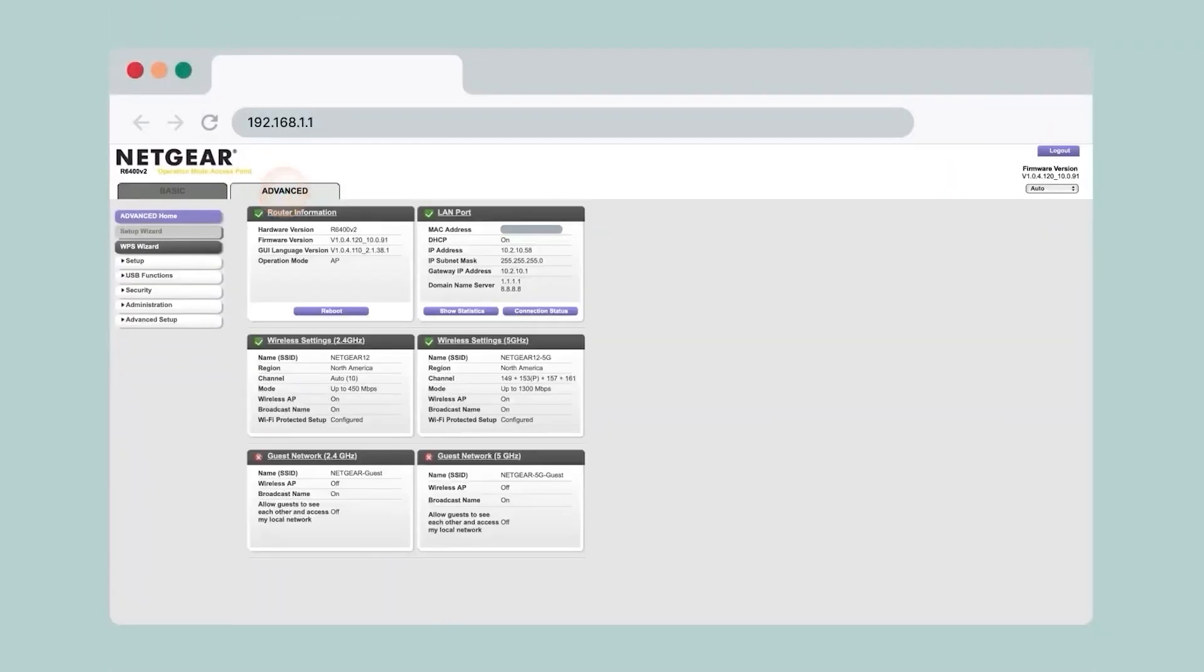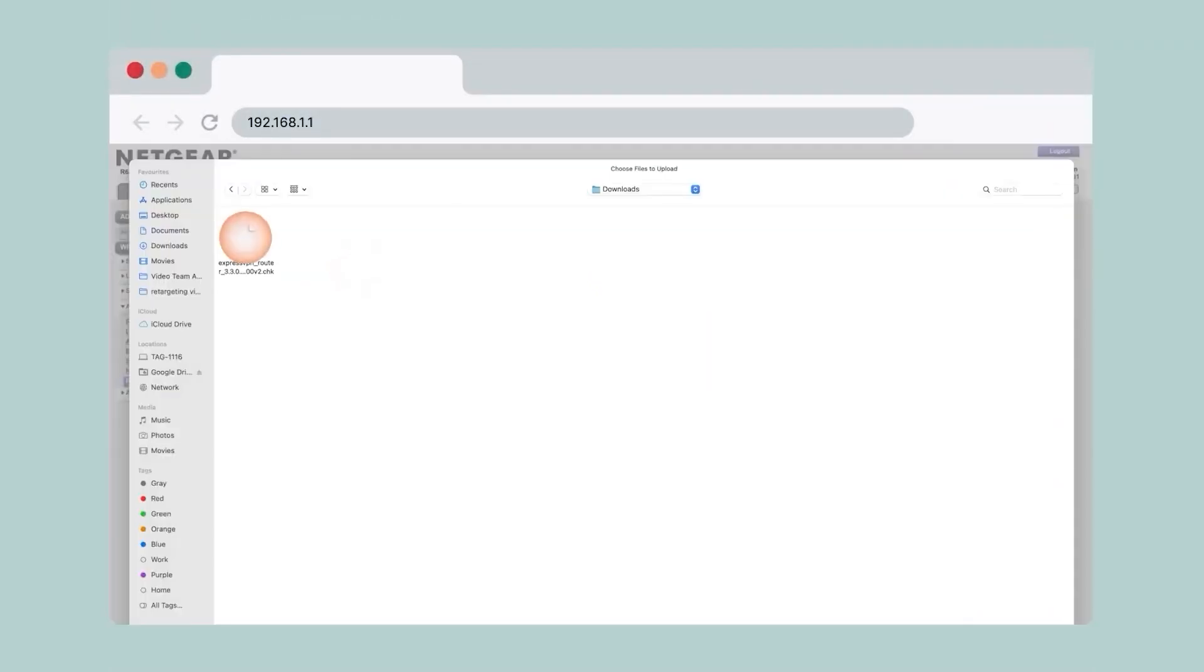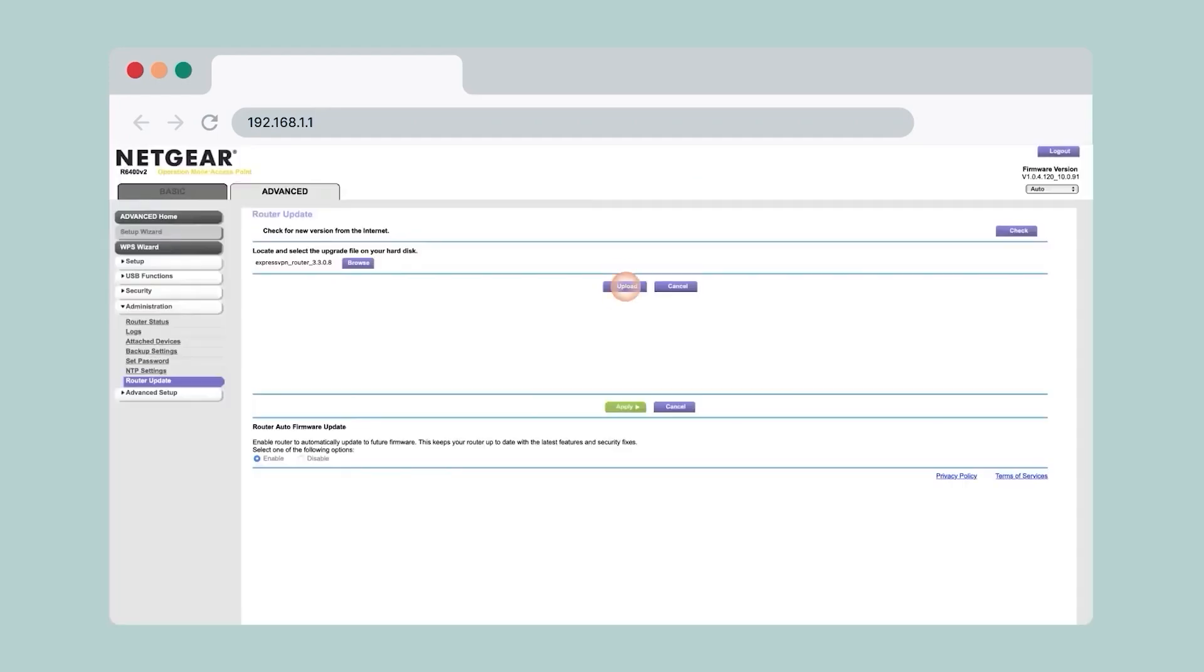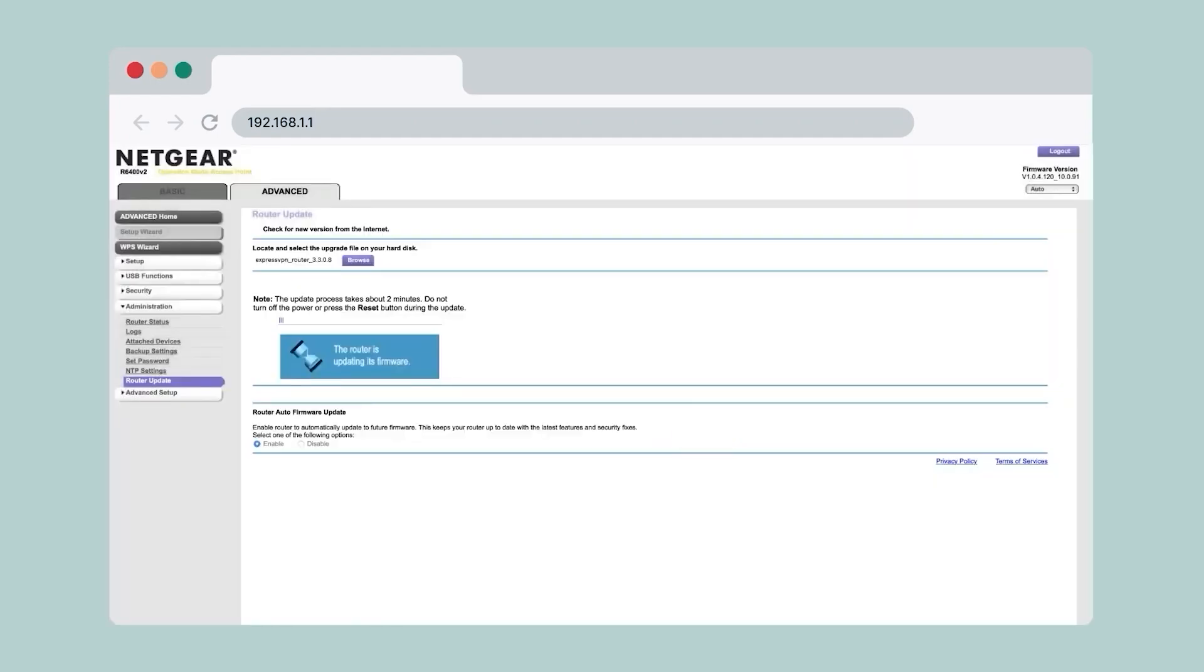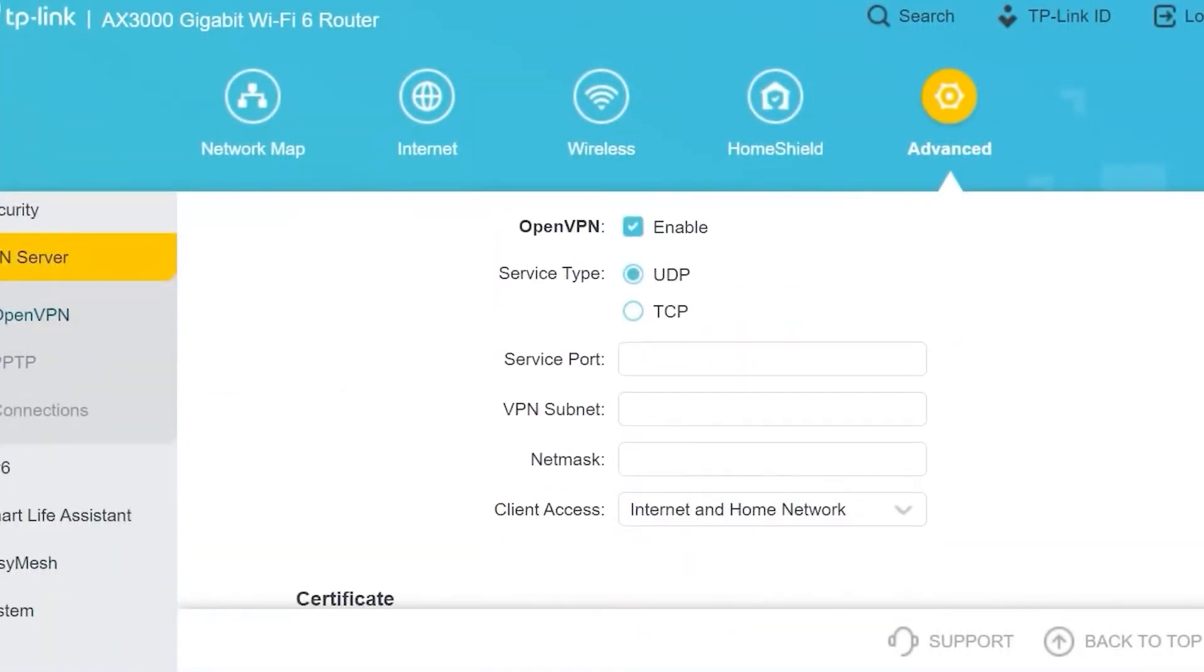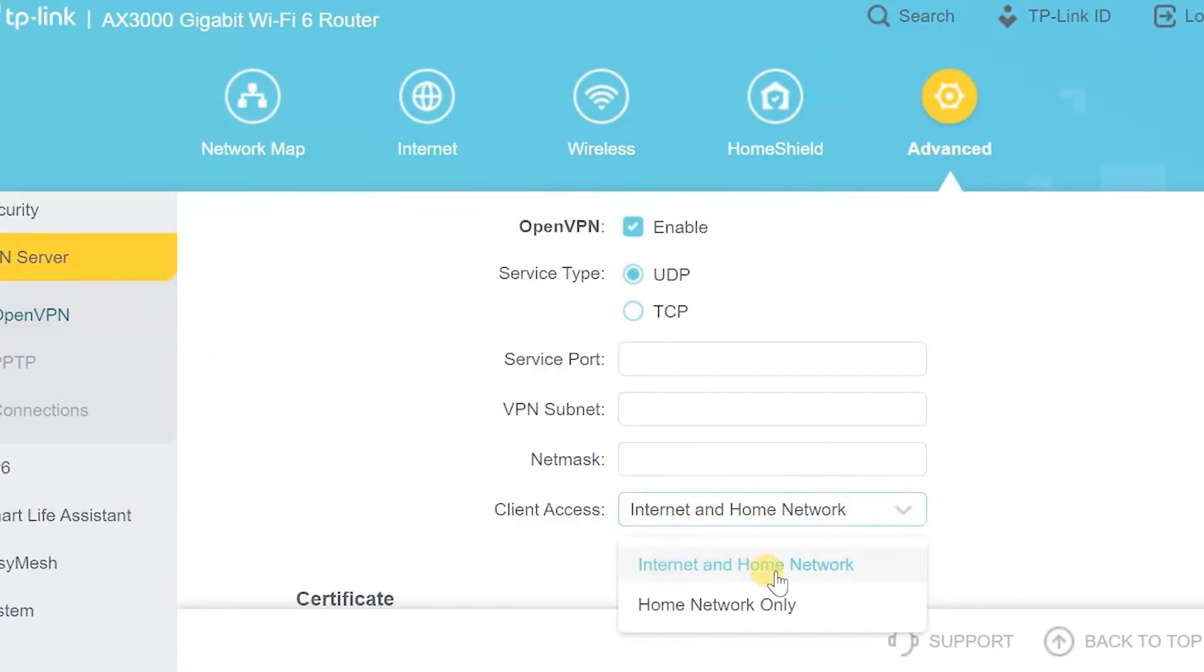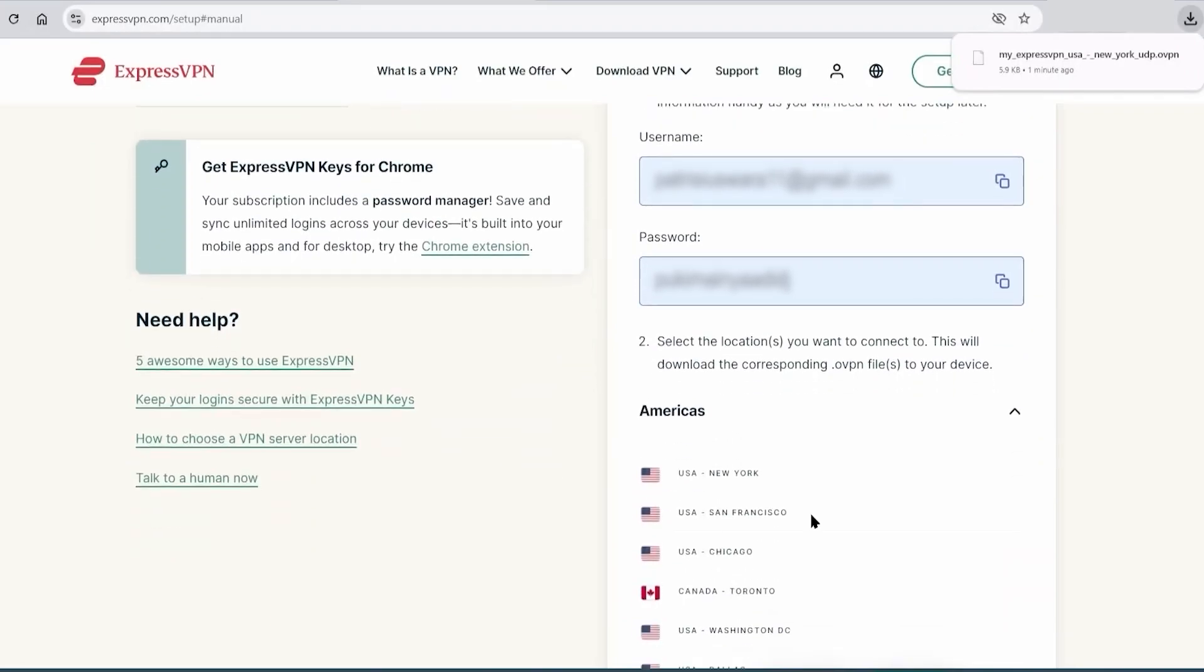From here on out, the process would be slightly different depending on your router you're using. This setup may look a little different, but in general, you're going to have to find the location where you can set up a VPN in your router. Once you do that, you want to set up the OpenVPN protocol, enter in the username and password, and upload the file that you downloaded from here. Also, just a small tip, I recommend you include in the name of this profile the location that you're using, so that if in the future you want to use other locations, you'll be able to keep track of which is which.